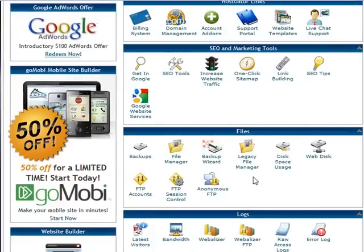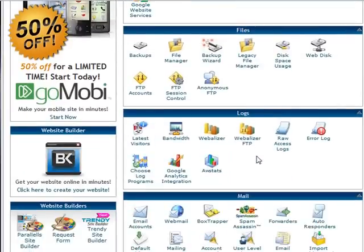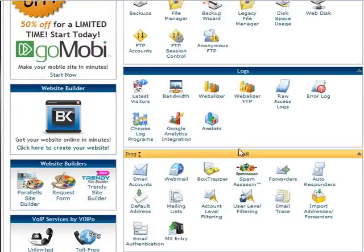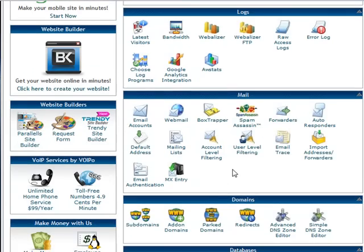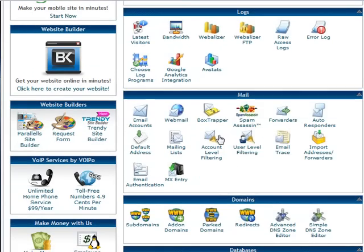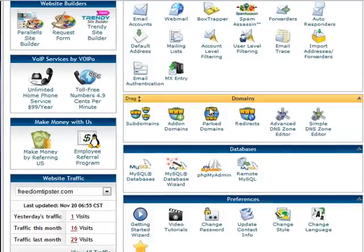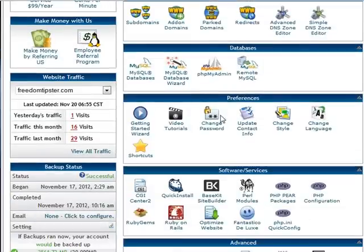Okay, these are all your files. These are your latest logs. You'll be using AWStats to check out what your traffic is — and that's really fun to check every day. Here's your mail. Here's your domains, your subdomains, add-on domains, park domains, redirects. We've got videos teaching you all this.